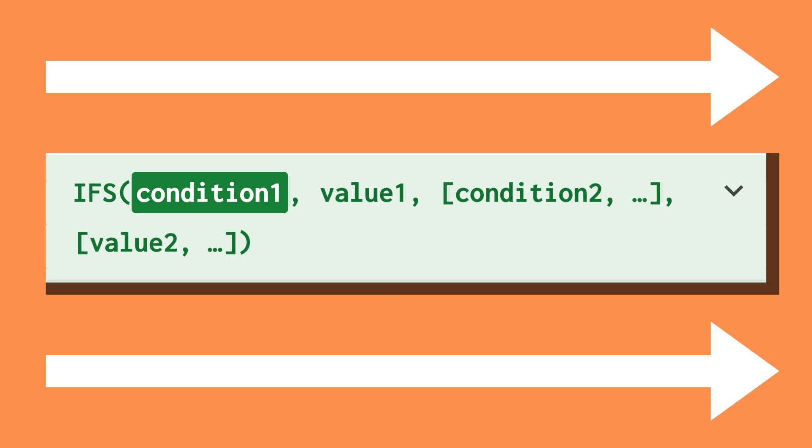Just remember that this will be read from left to right, meaning that if logical expression one is true, outcome one will be chosen even if expression two is also true.